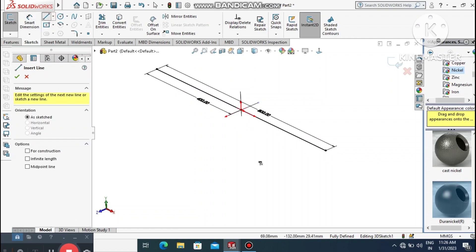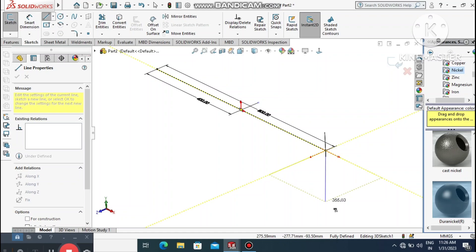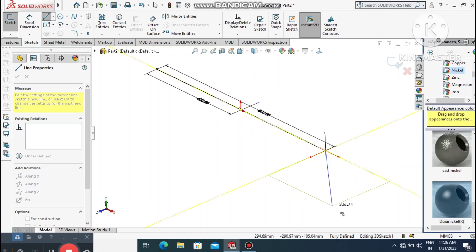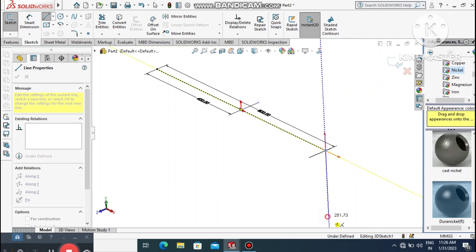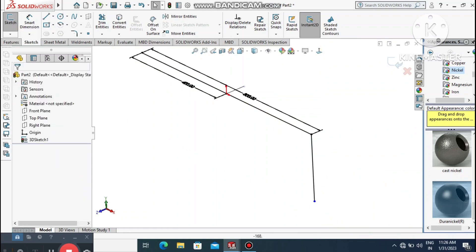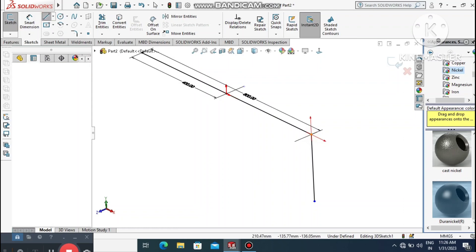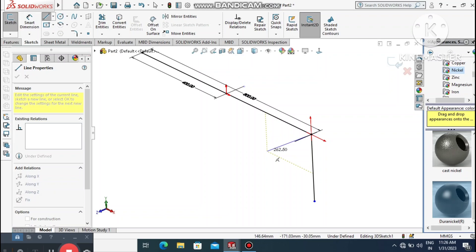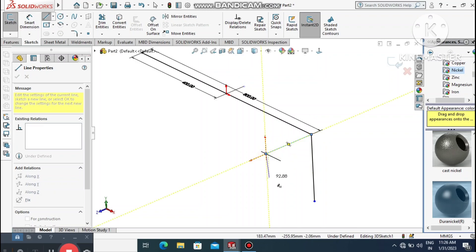Rotate the view and create more lines. Select the line tool and create a 3D line. Press Tab to constrain the direction to the correct axis — this ensures the line goes in the same direction as needed.